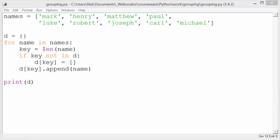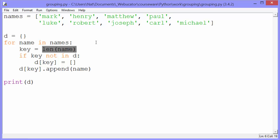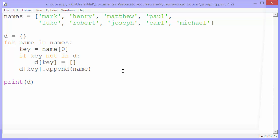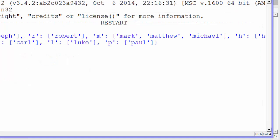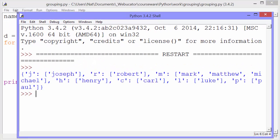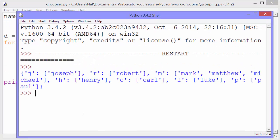This works with any key. If we wanted, for example, to group by the first letter of each name, we could change the key to name[0]. Now when we run it, we get this result. One name starts with J, one with R, three with M, and so on.